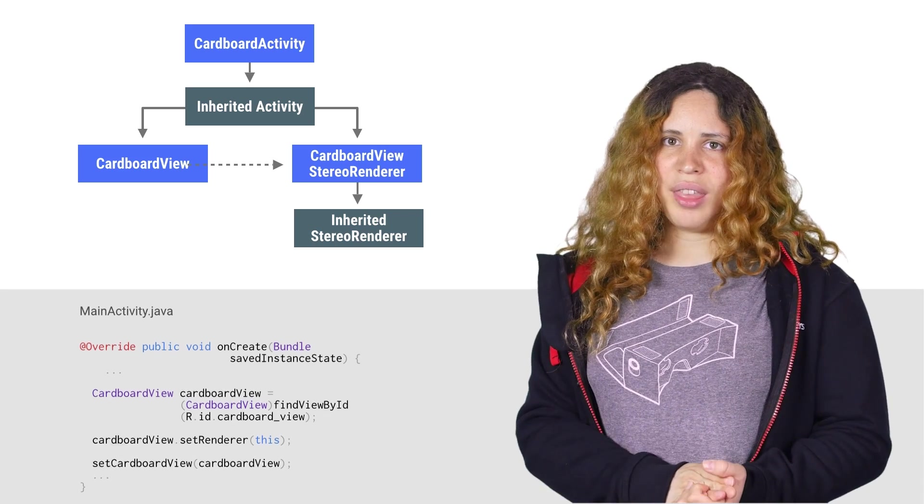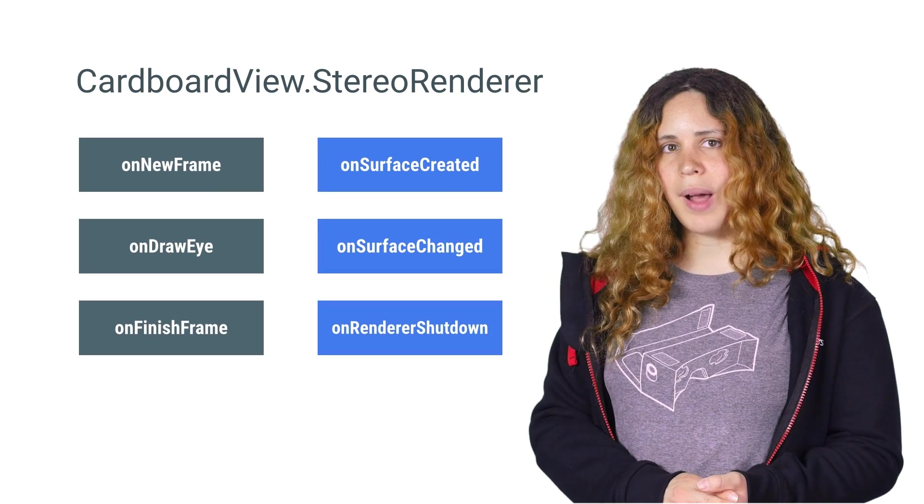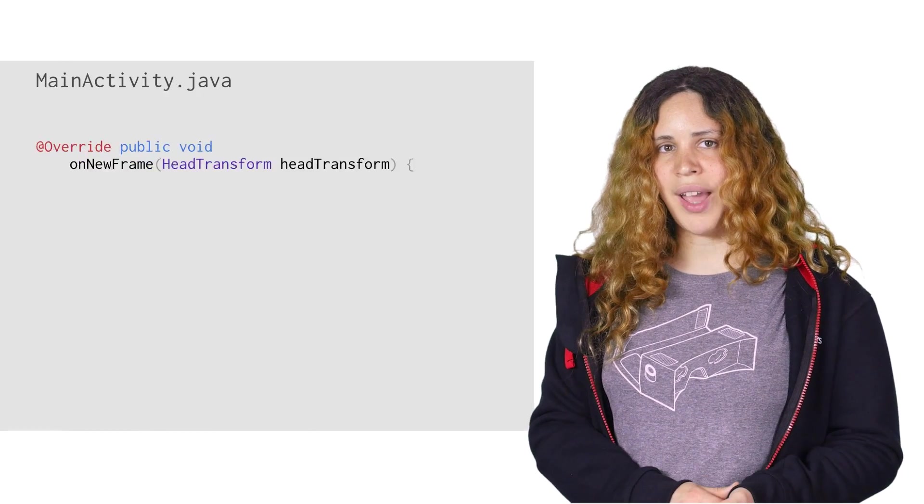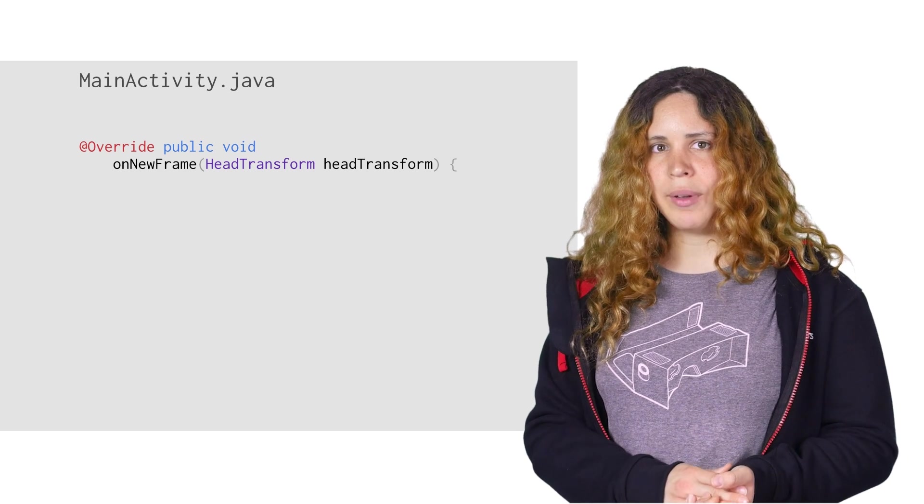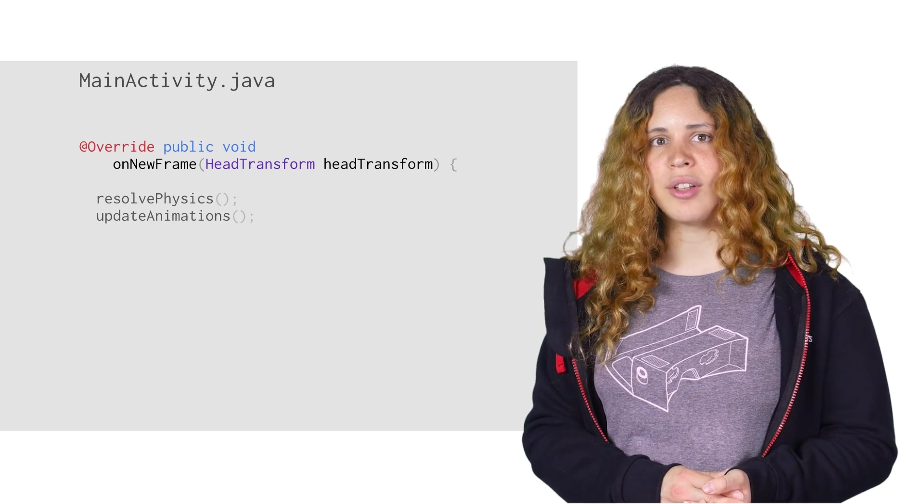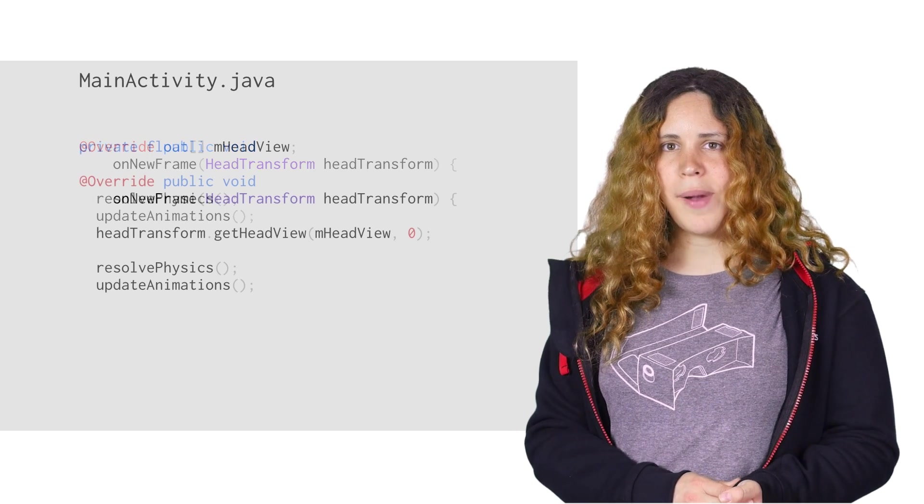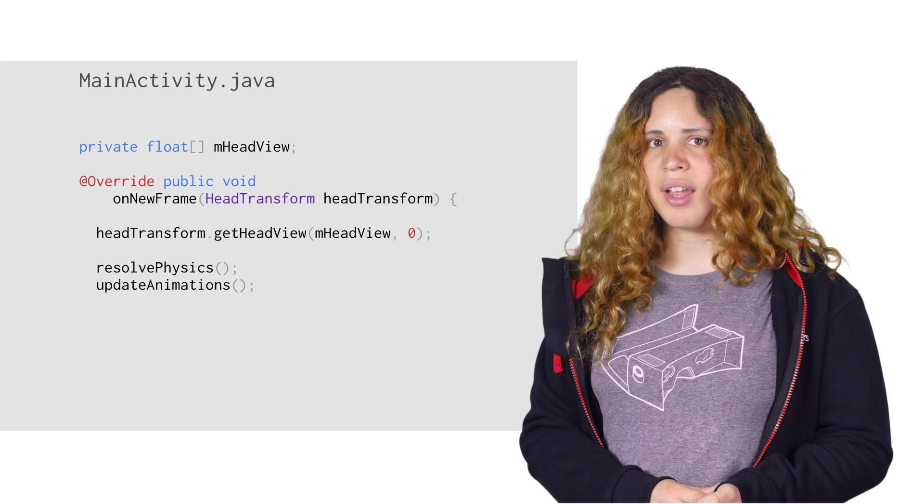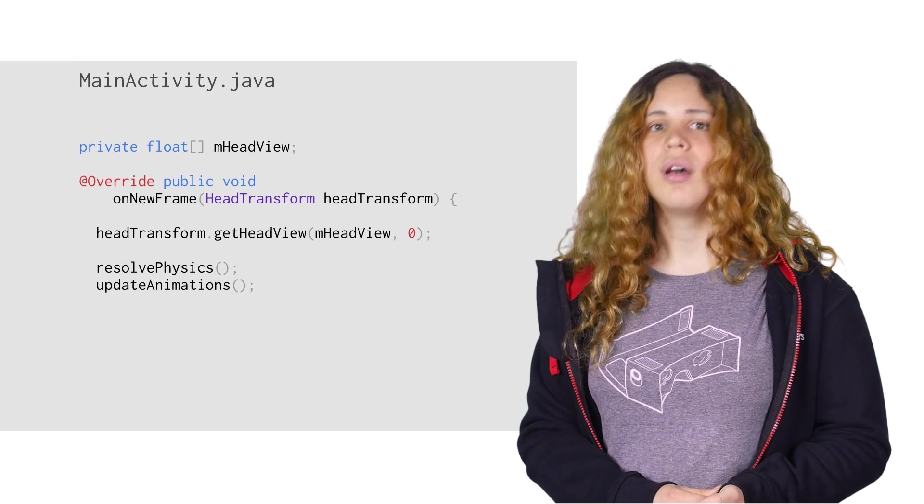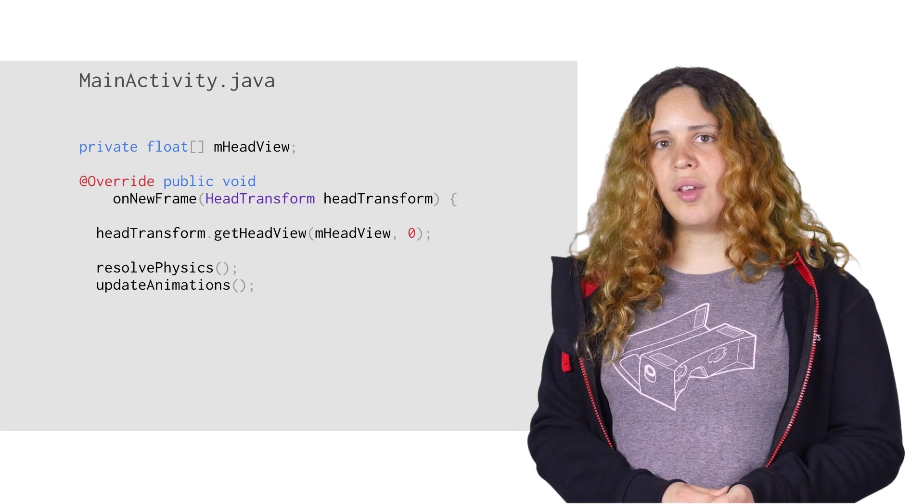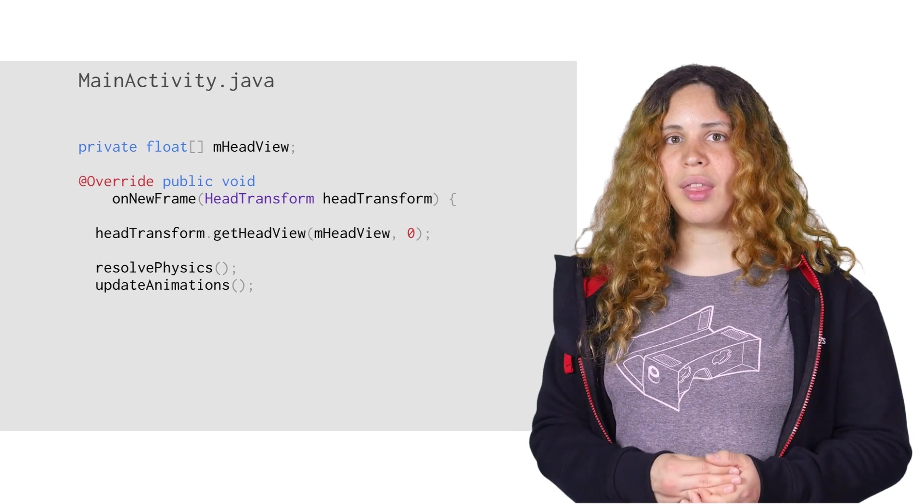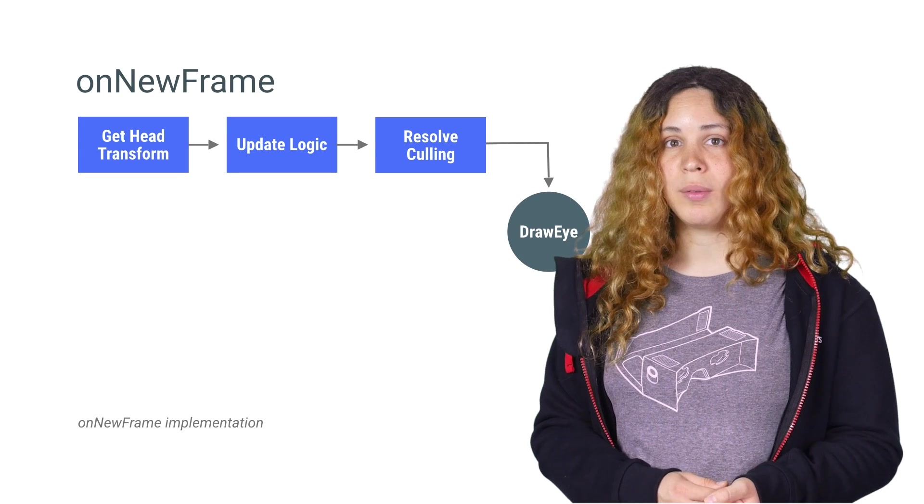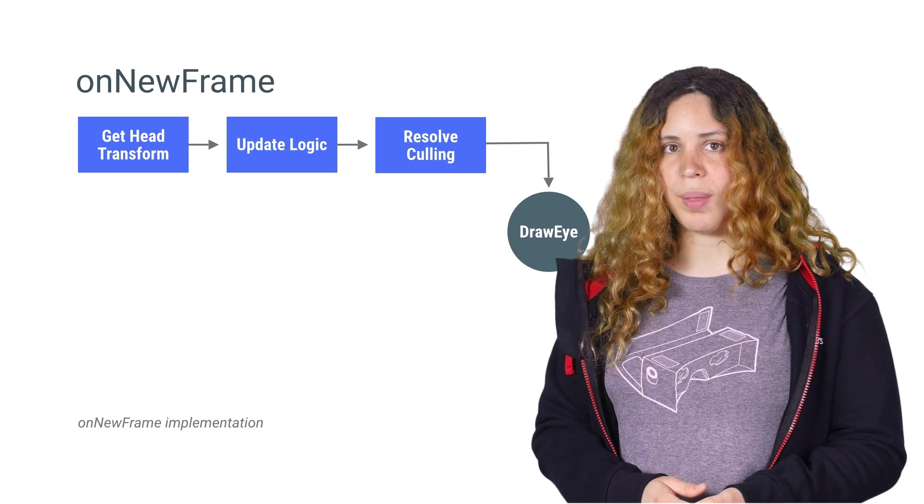It is time to implement the StereoRenderer. The onNewFrame callback is called once every new frame before it is drawn. This is a good time to update any render data, such as animation and physics. The callback comes with the head transform data. This class contains the position and the orientation of the user's head. You can use this for calculating where the user is looking at and what the user is interacting with in the environment, such as objects and user interface.